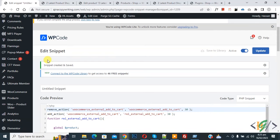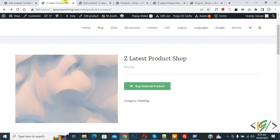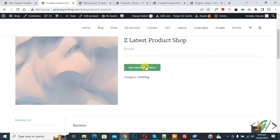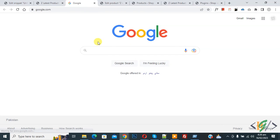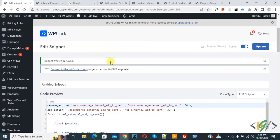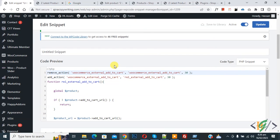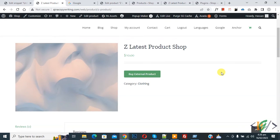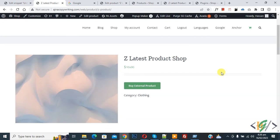Now the snippet is created and saved. Go to the product page and refresh the page. Now the product opens - scroll down and you see the button. Click on it and now you see it opens in a new tab. You will find this code in the video description or in the comment section. I hope you like this video, please like, comment, share, and subscribe. Thank you for watching.